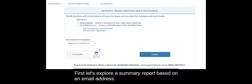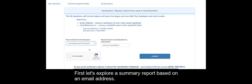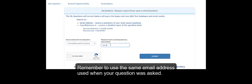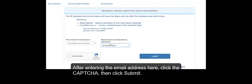First, let's explore a summary report based on an email address. Remember to use the same email address used when your question was asked. After entering the email address, click the CAPTCHA, then click Submit.